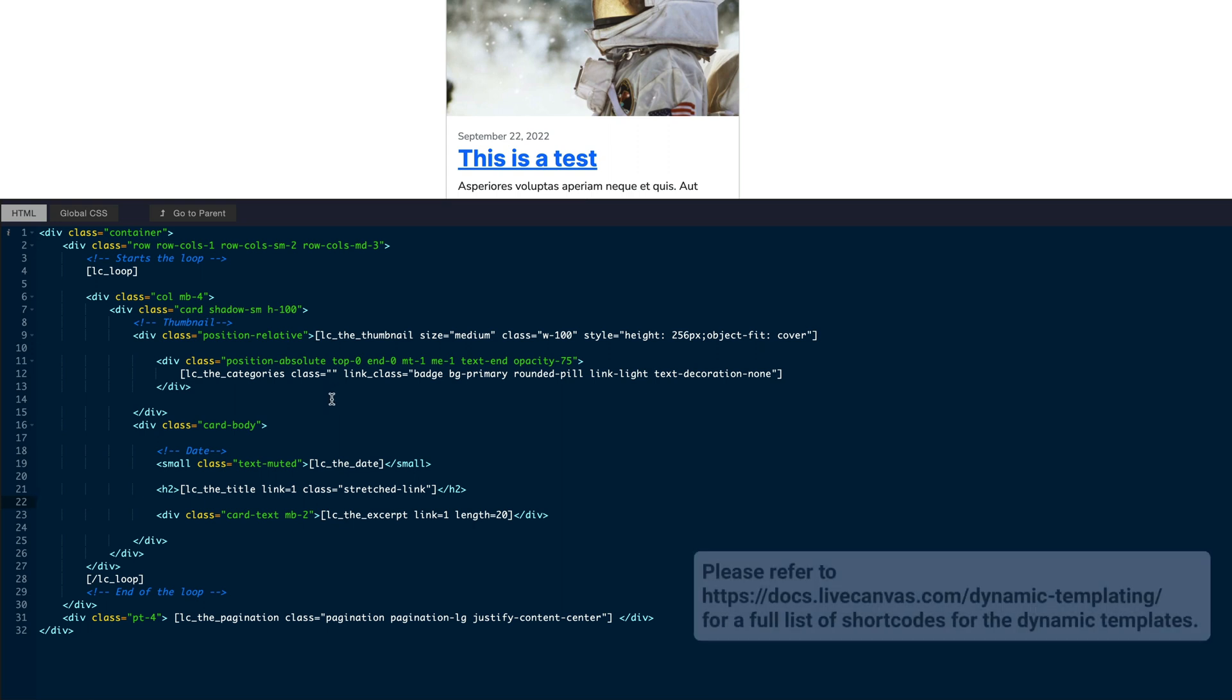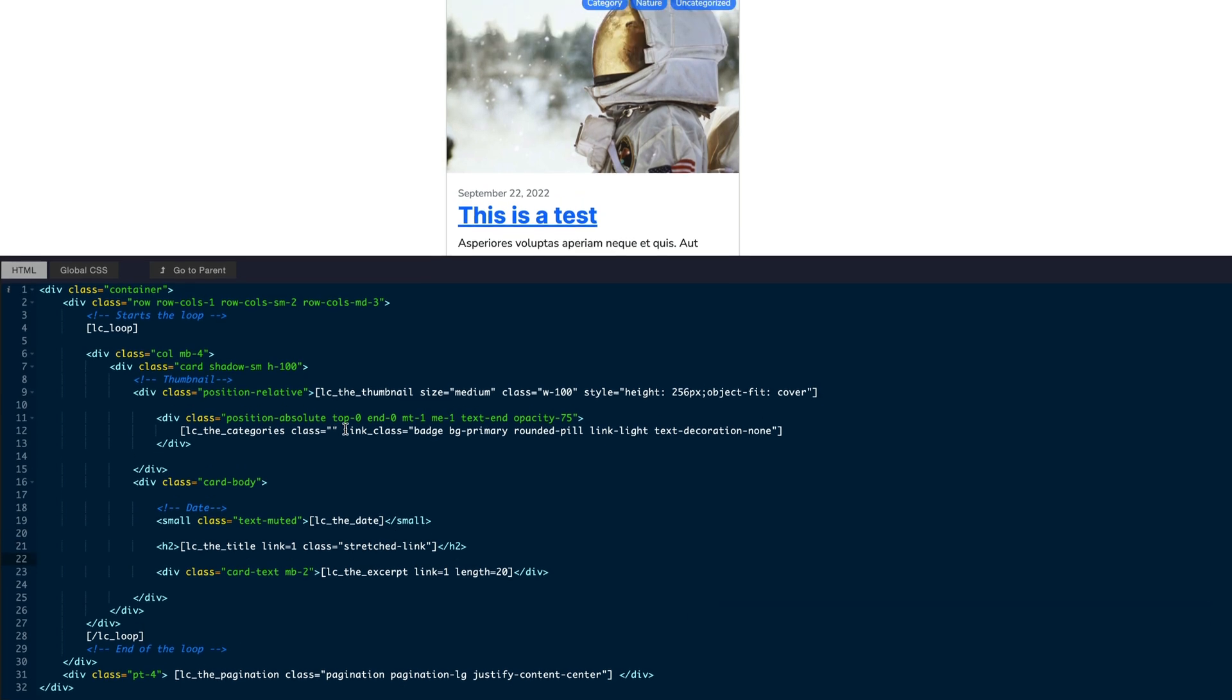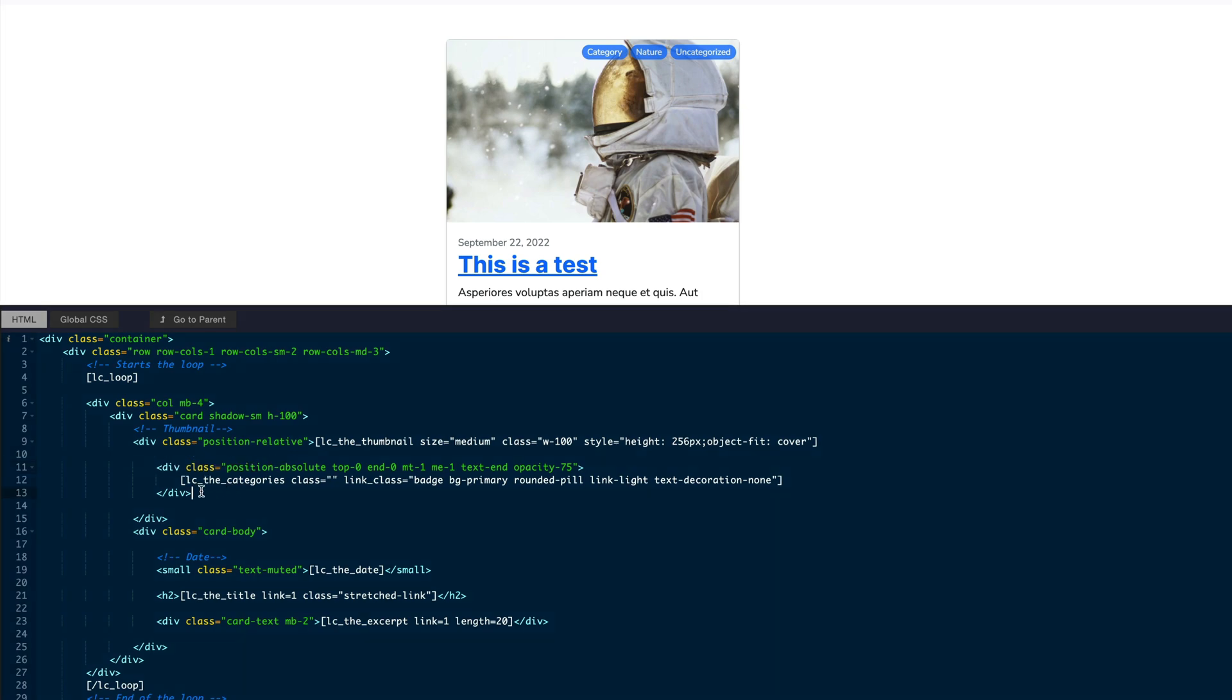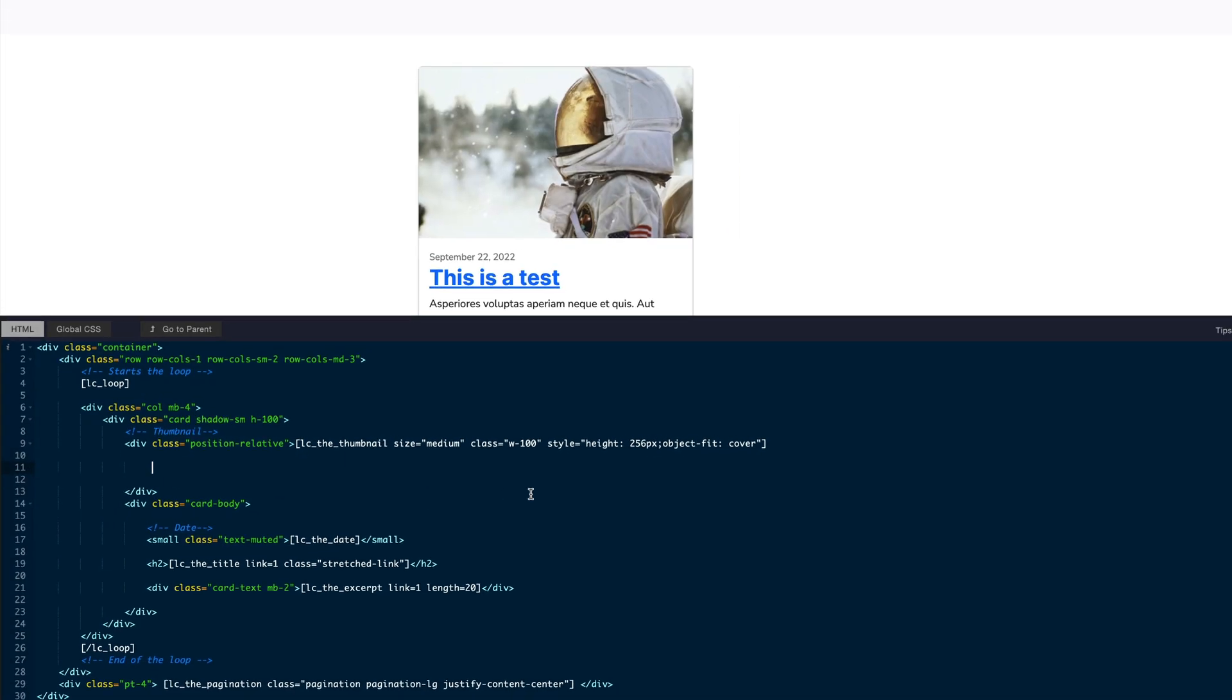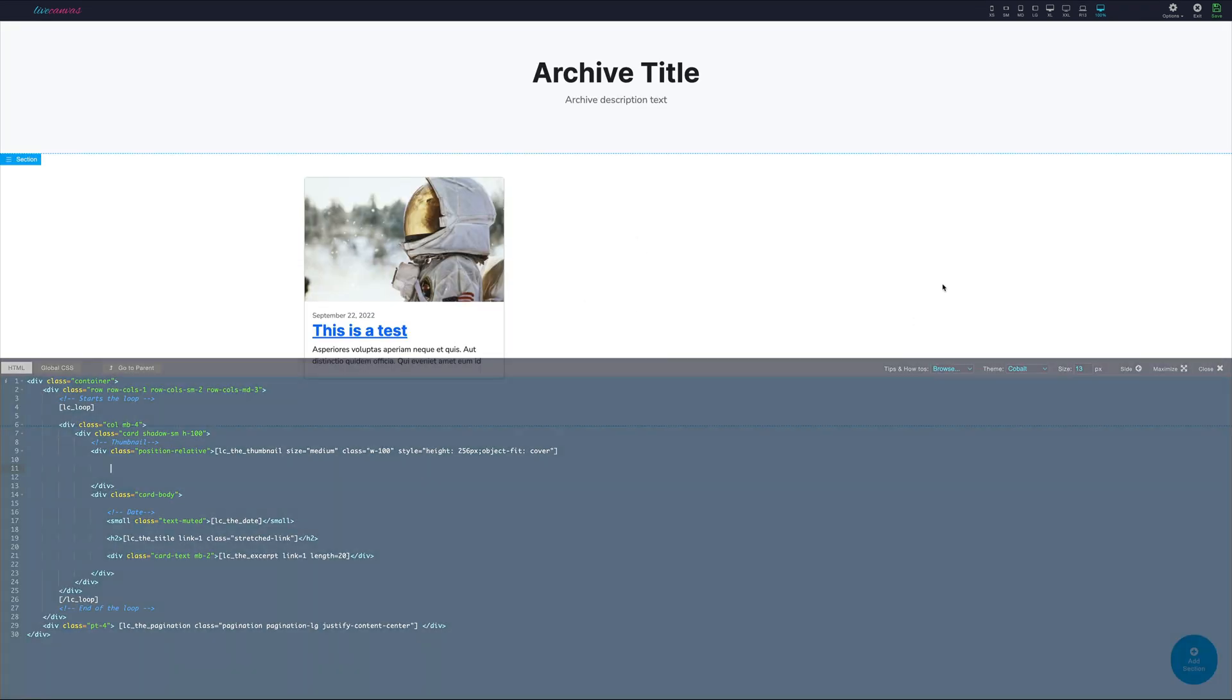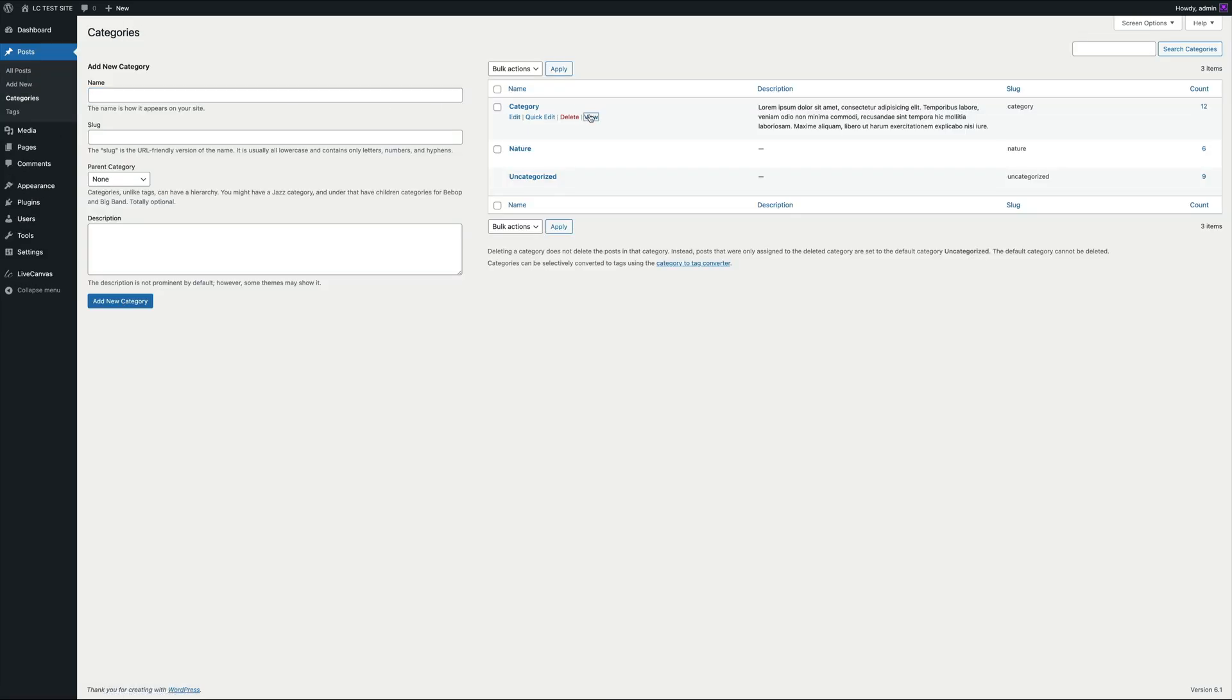Again, please refer to our documentation about these shortcodes. There is a link in the description below. In our example, let's say that we want to remove the category badge. By the way, those are pretty much redundant in a category page. Let's remove the div that wraps the category shortcode and save the template. On the site front-end, the category page now reflects our modification.